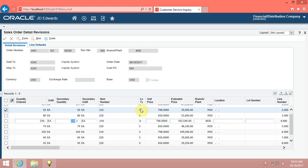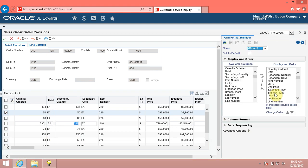You can personalize grids to make it easier for you to enter and view data. By clicking on personalize grid icon, the grid format manager menu appeared.